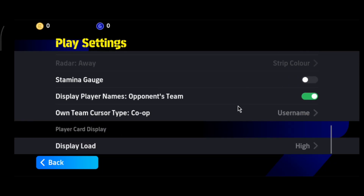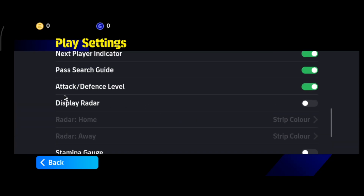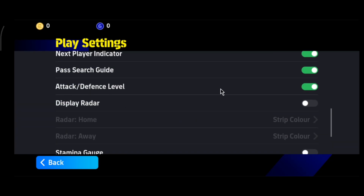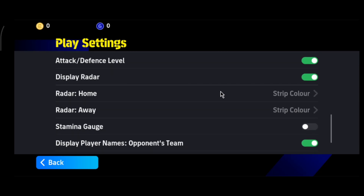Also turn off showing Player Name, Opponent Player Name, Attack and Defense Level, and the Player Indicator. Turn all of these off, then start the game again — you'll see a lot of improvement.